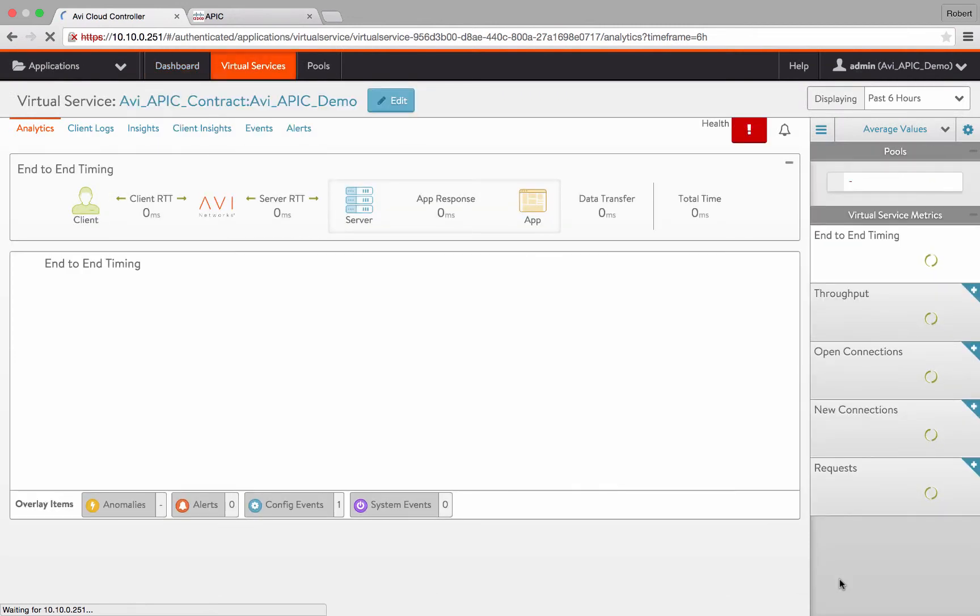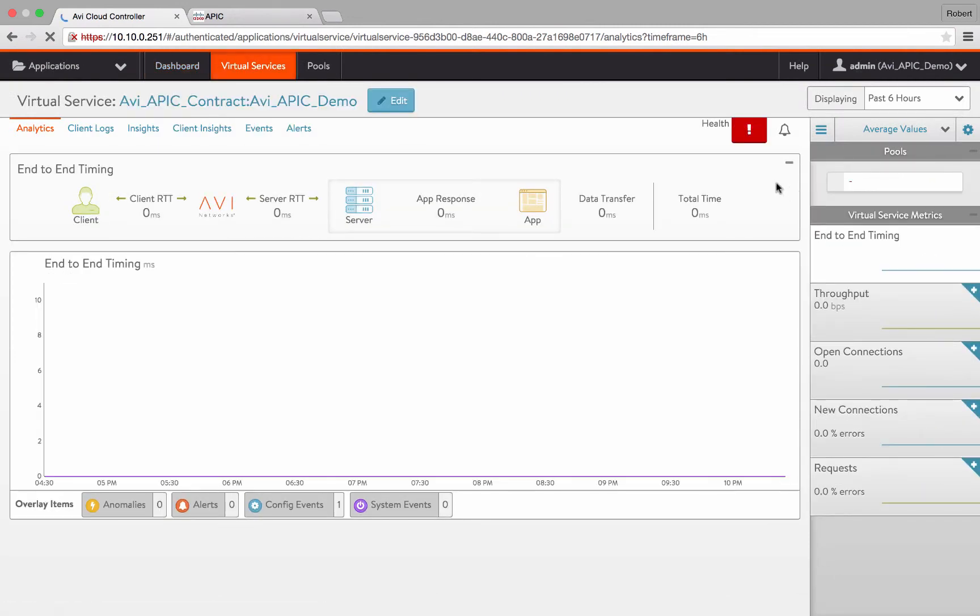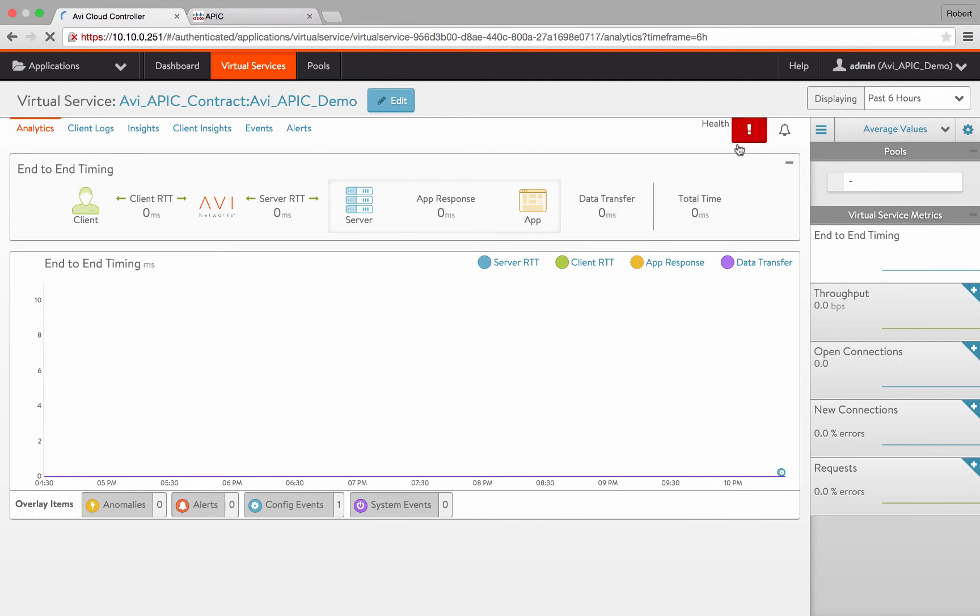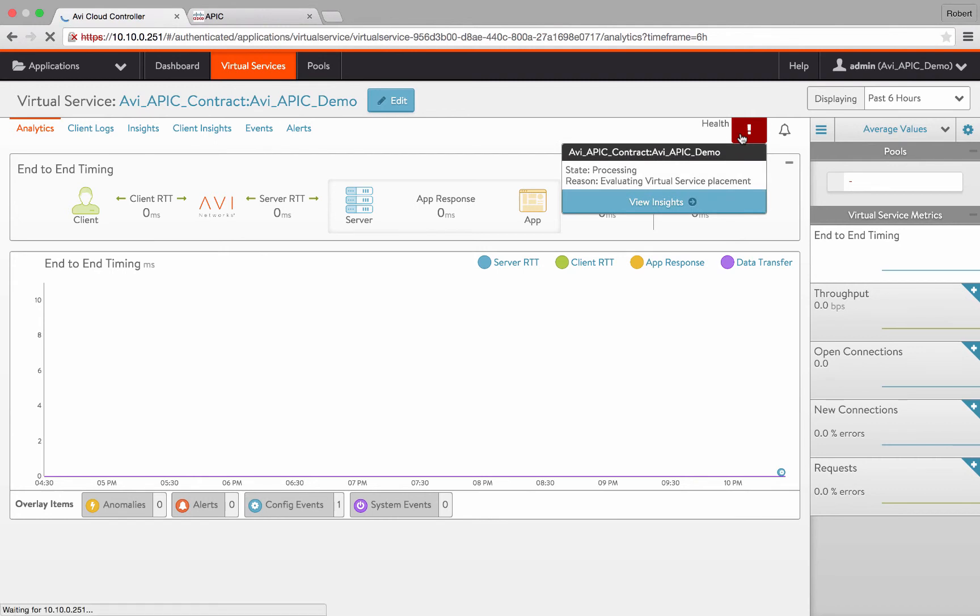At this point, the AVI controller will now automatically spin up a service engine in vCenter. The process of lift creation, device selection policy, concrete device registration, and lift-to-sift mapping is completely automated by the AVI controller. These processes will take a minute or two to complete. But as soon as the service engine comes up, the service engine will begin sending health checks to the server and the virtual service will come up.